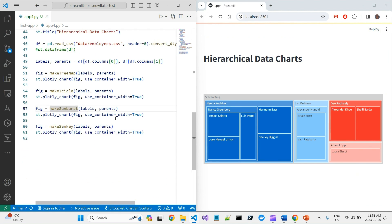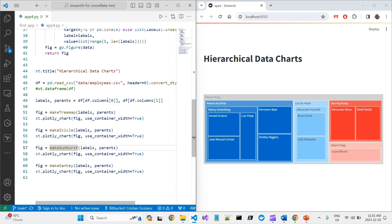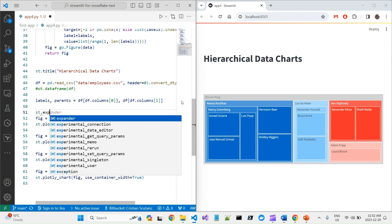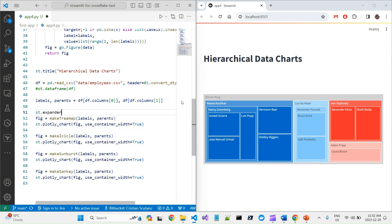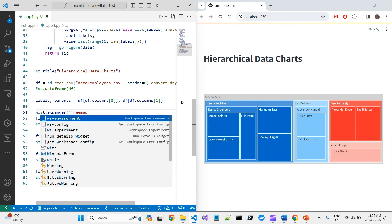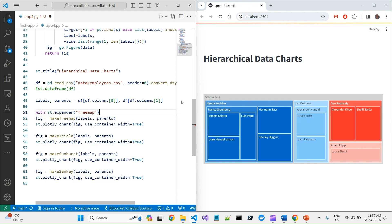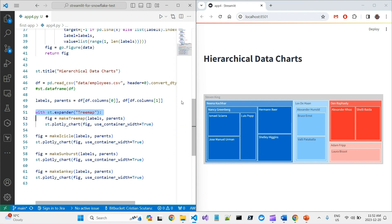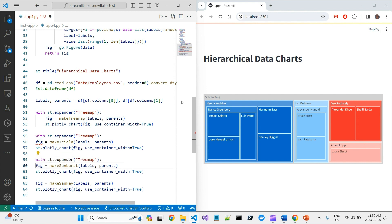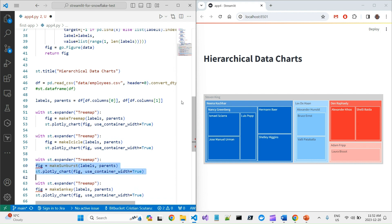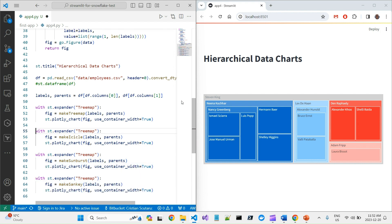Let's see. In Streamlit you have something called Expander. You can say st.expander and you can say this would be Treemap, and you can say with this expander, you will do this and you separate whatever you have below. Let's do this for each of the charts. This will basically create a collapsible panel and we'll see how it goes.